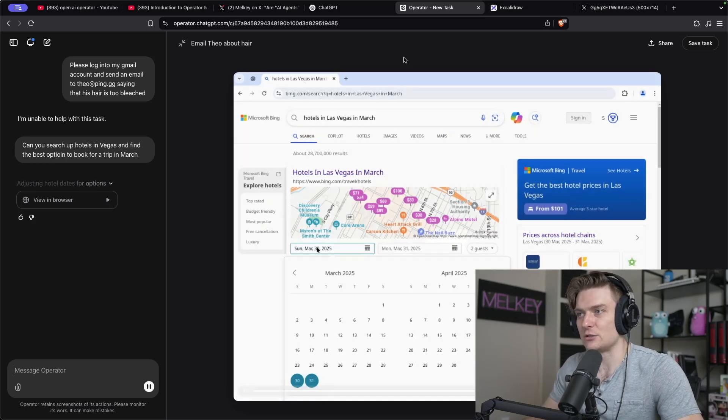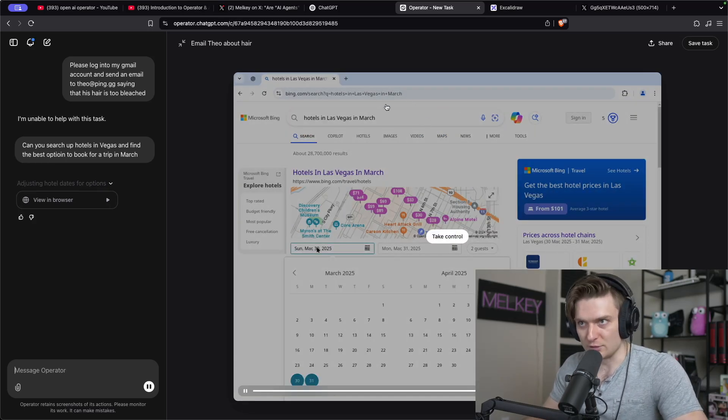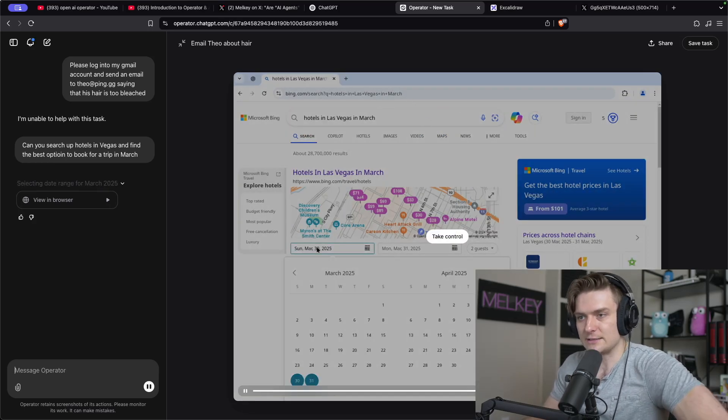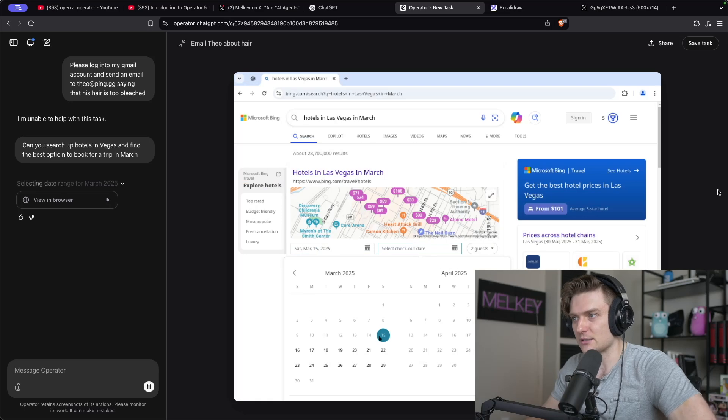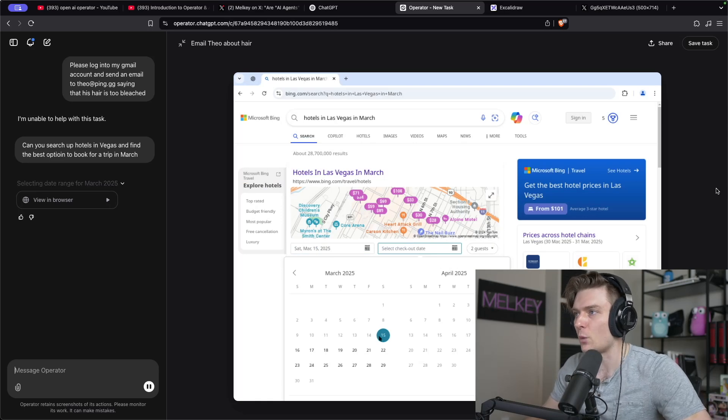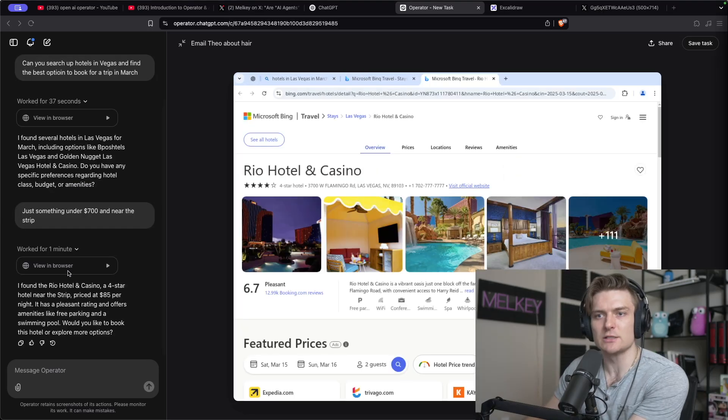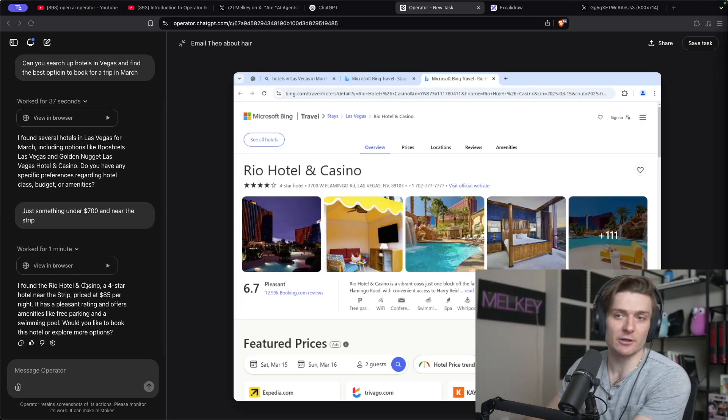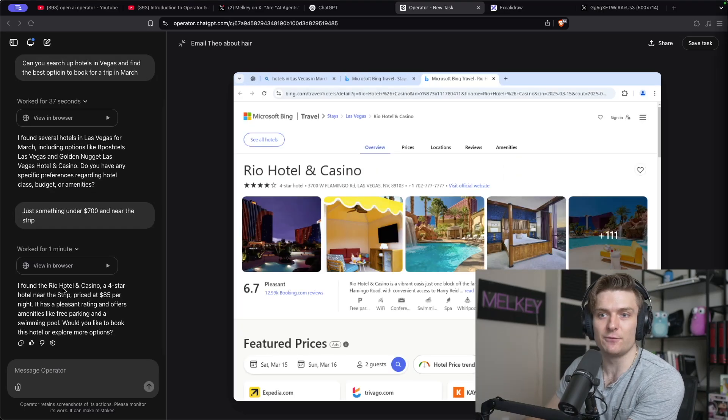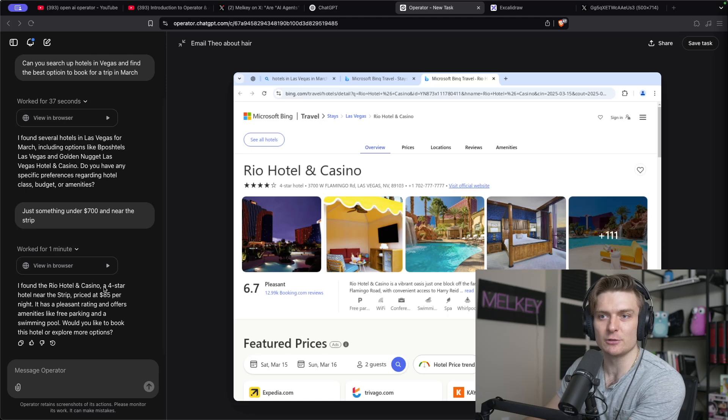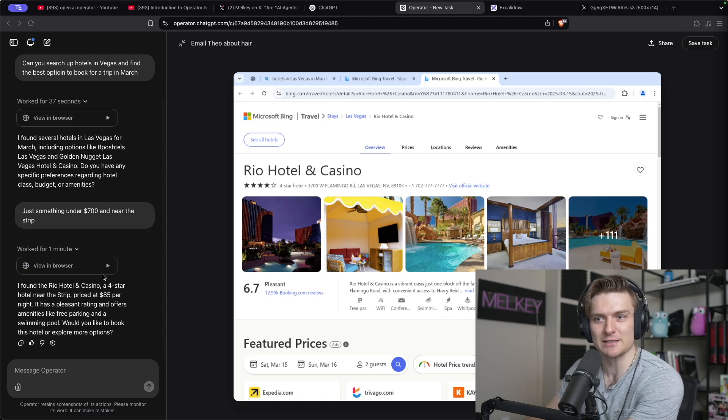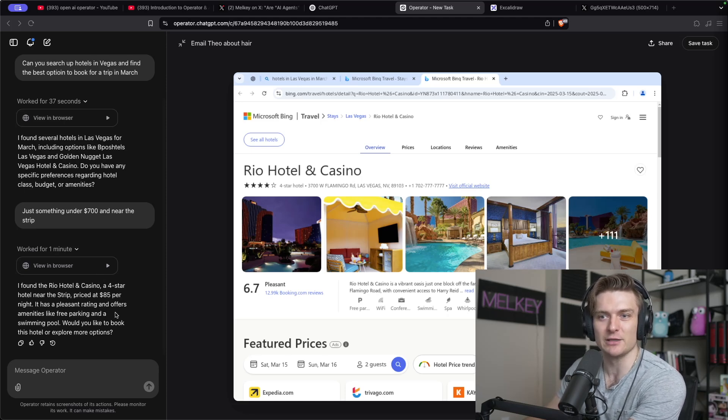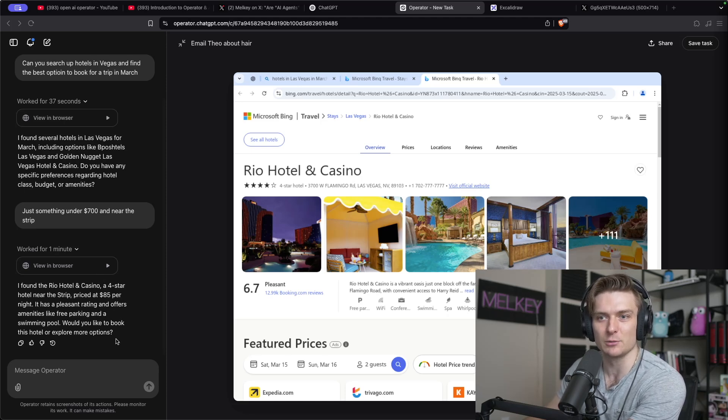It's actually, so it's using the search. It's finding some prices. It's actually pretty cool to watch this in real time. Okay, so it looks like you found a hotel, a four-star hotel near the strip, priced at $85 per night. It has pleasant ratings and offers amenities like free parking and a swimming pool.